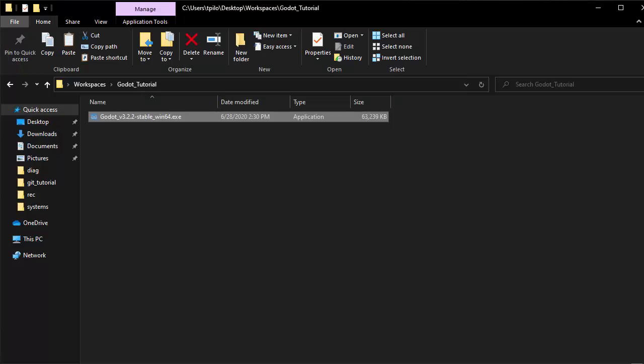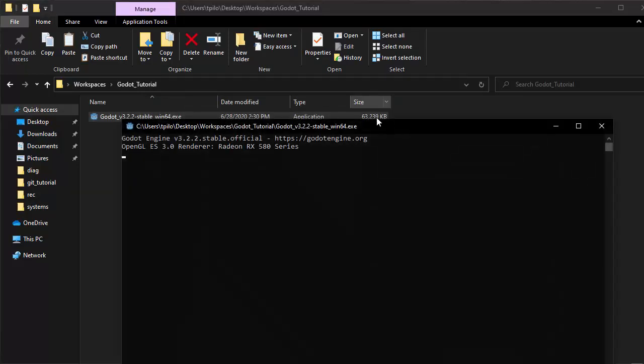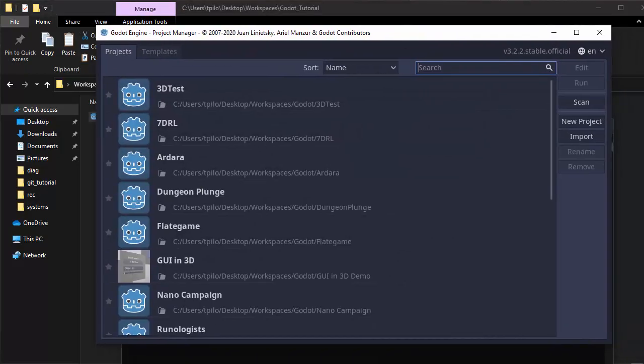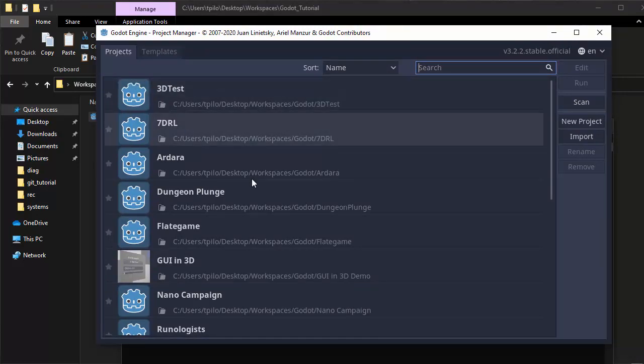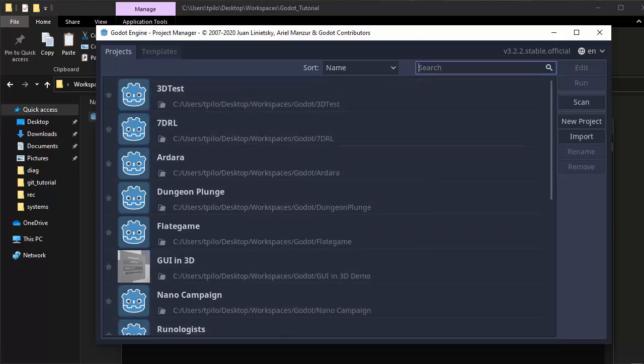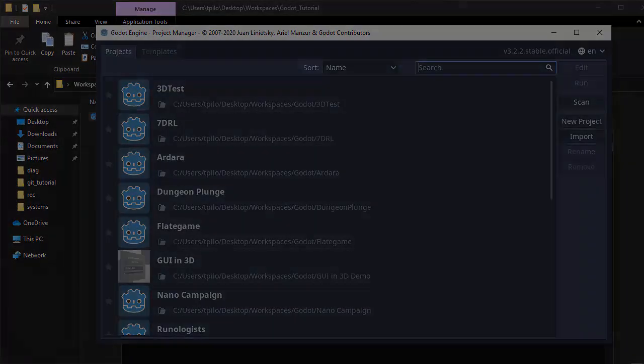Once you have downloaded Godot, simply unzip the file and open up the application and you will be presented with the Godot engine project manager. If this is your first time opening Godot, you won't see any projects here, but all the projects that you do create will be listed here in this box.